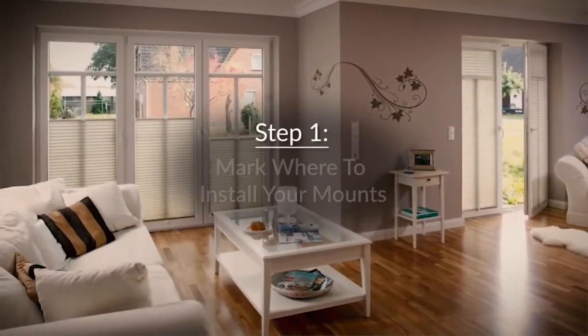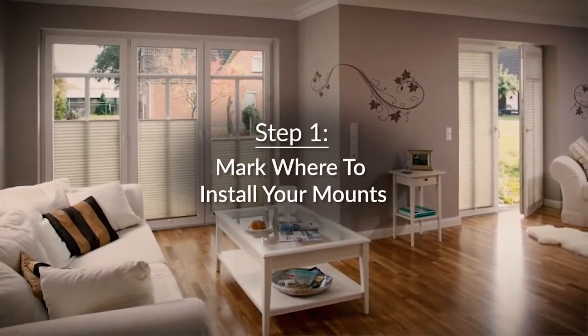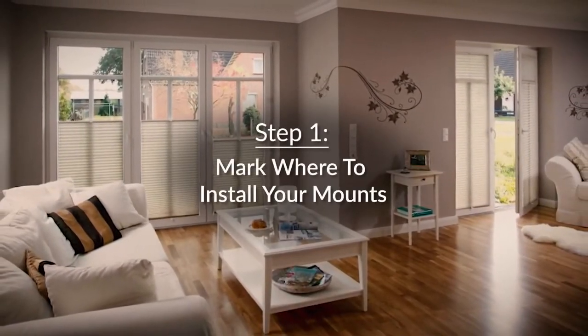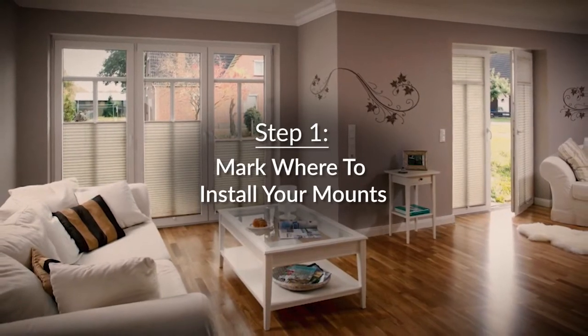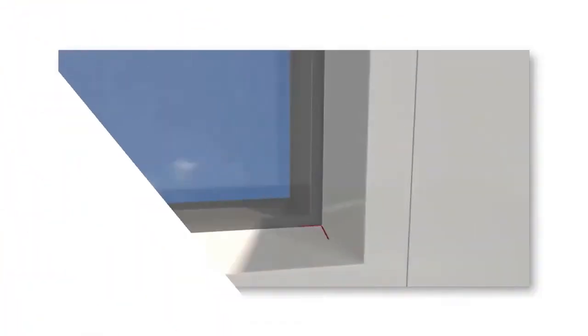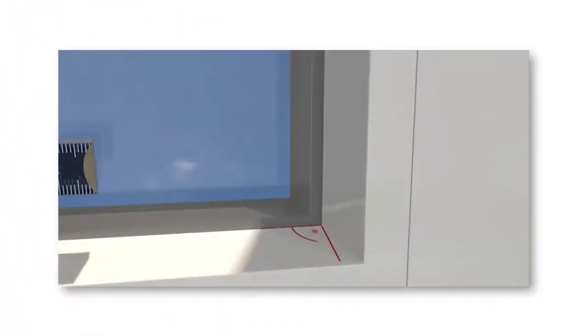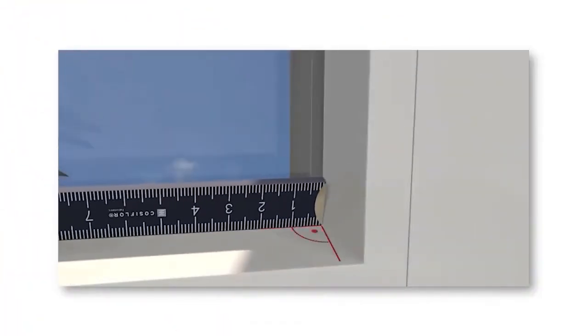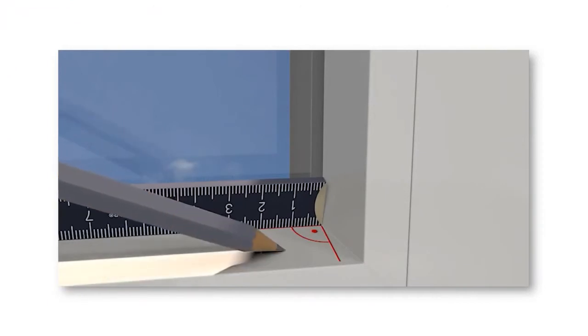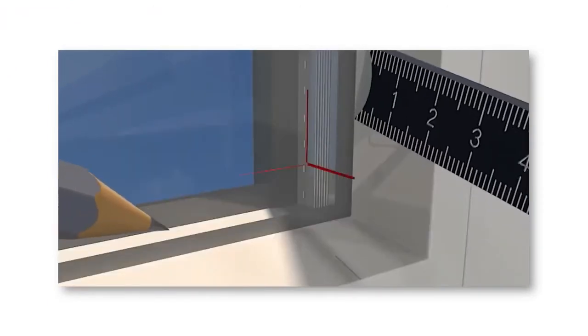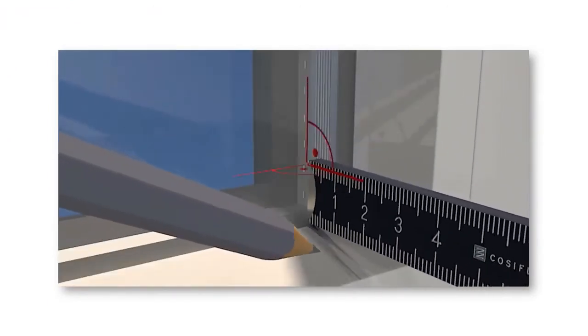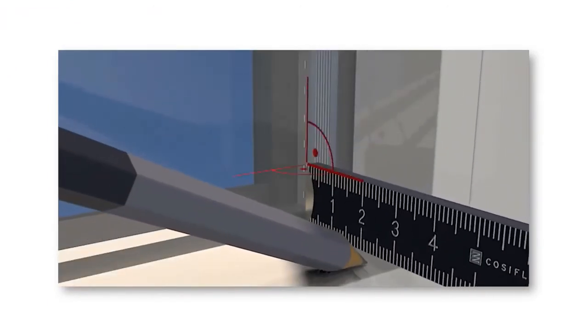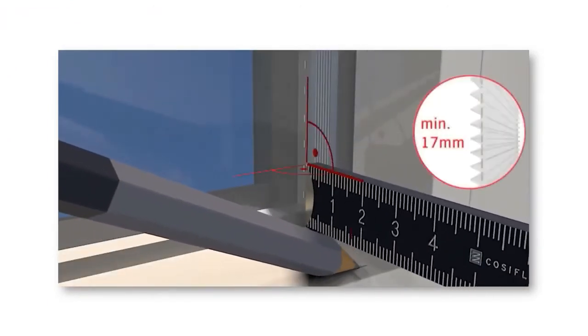Step 1. Mark where you would like to install the mount for your blinds. Make sure to give enough room between the mount and the window trim in order for your shades to operate effectively. Be sure to mark out where all four mounting pieces are going, one in each of the top corners and one in each of the bottom corners of the window frame.